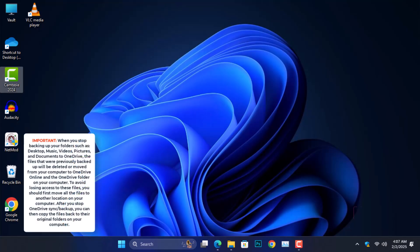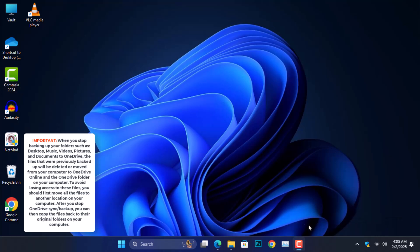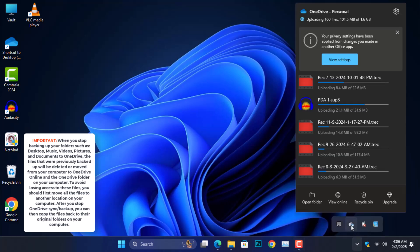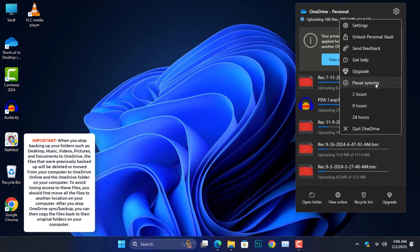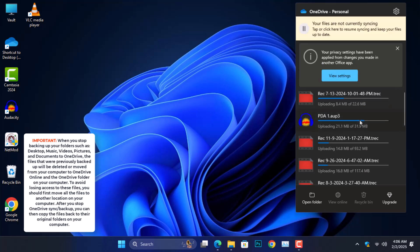Let's start with the basics of how to stop OneDrive temporarily from auto-uploading your files. On your desktop, go to the system tray at the right corner of the taskbar and click on the cloud icon to open OneDrive. Once it opens, click the gear icon and select pause syncing from the drop-down menu. From here, choose the duration of either 2, 8, or 24 hours to stop OneDrive from uploading your files for a short period of time. This is perfect if you need a quick break from syncing. But if you're looking for permanent solutions, stick around.